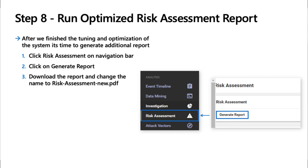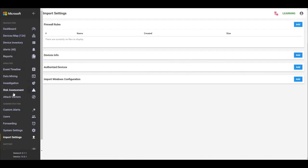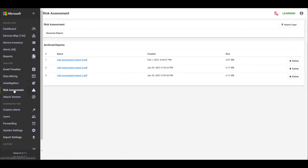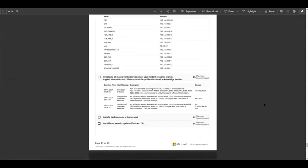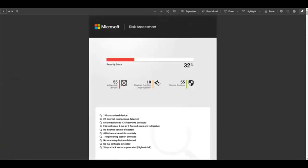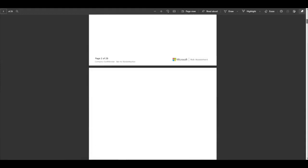Alright, step eight, run optimized risk assessment report. So this is taking all those changes into consideration and showing how they actually will impact the risk assessment. So we would go to our risk assessment, we'd create another report, I already have the ones downloaded and created. And so if we go in here, to show the high level view of what are the impacted pieces of this, you can see the authorized unauthorized device here, you can see the internet connections right here.